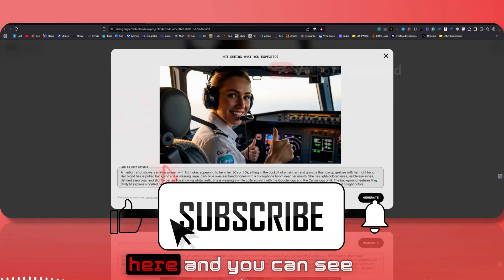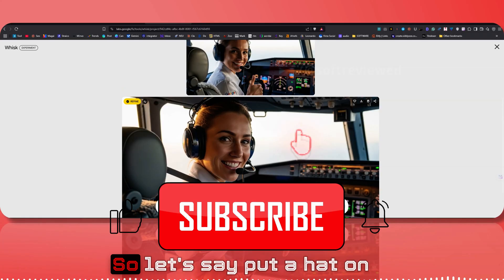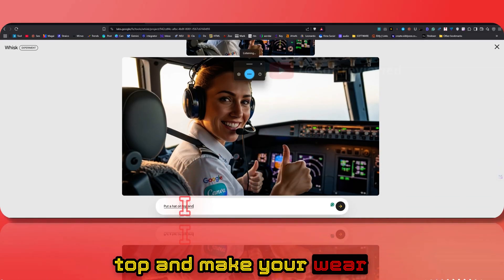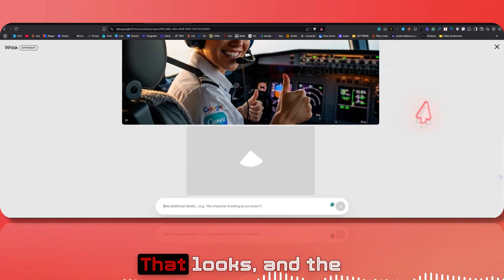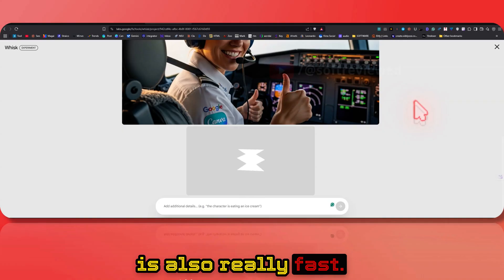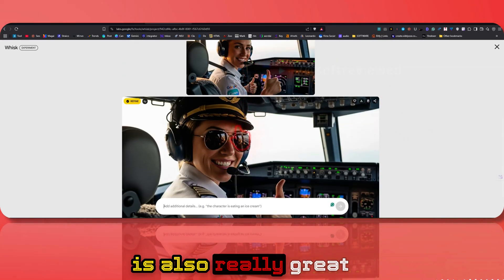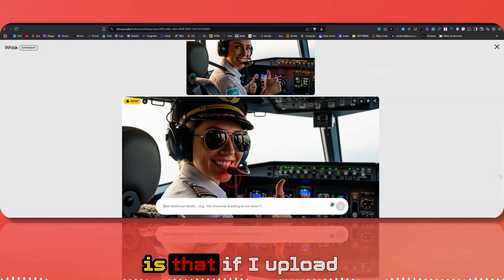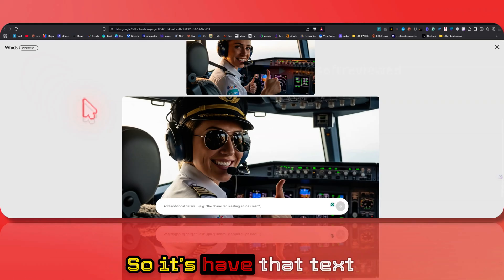Once you create the image, click on refine and you can add more changes. For example: put a hat on top and make her wear aviator sunglasses. Let's see how that looks — the image generation is also really fast. She's wearing a hat now and the character consistency is really great.